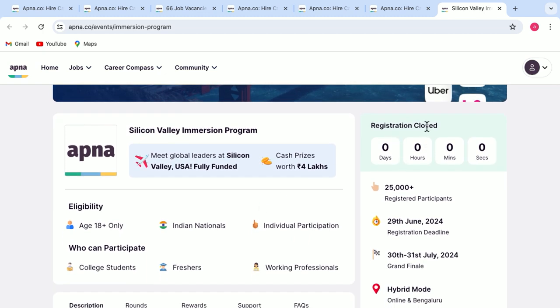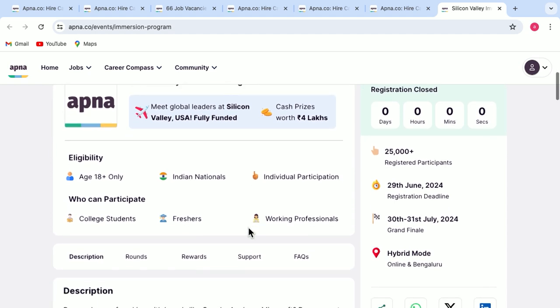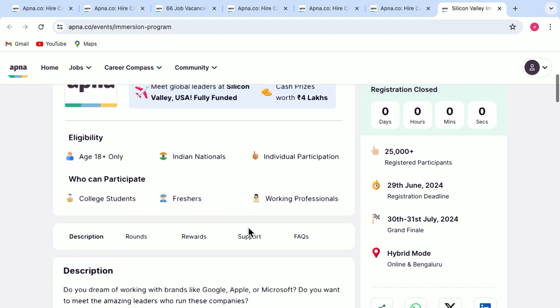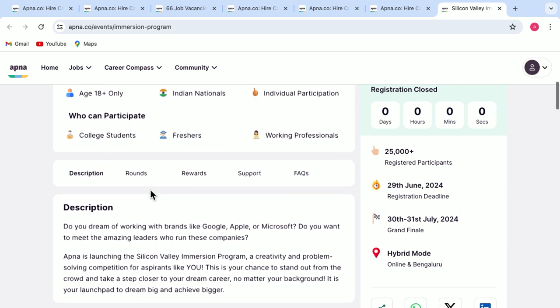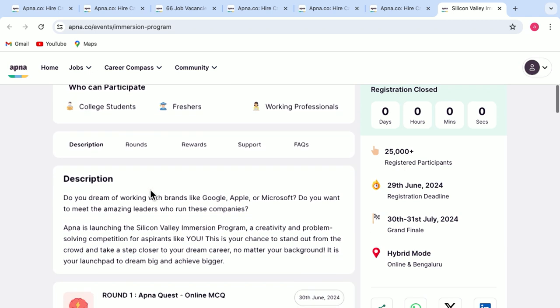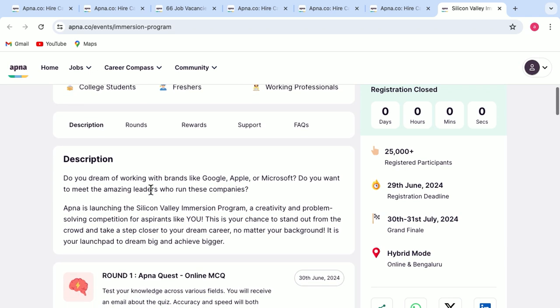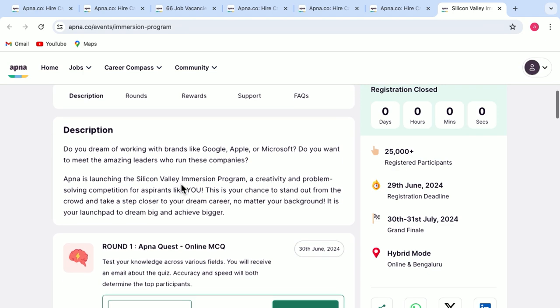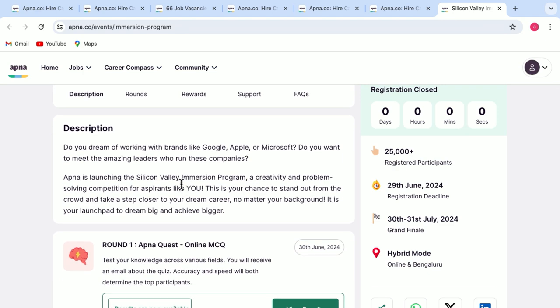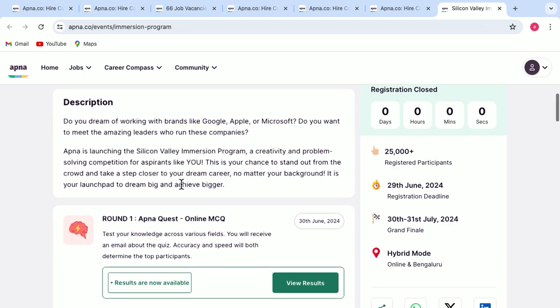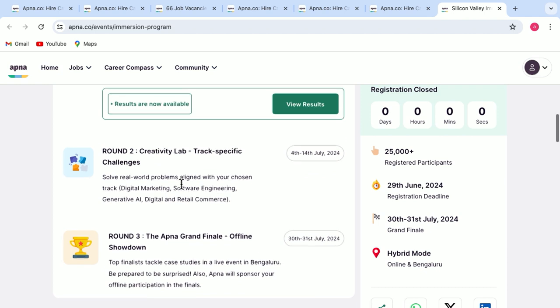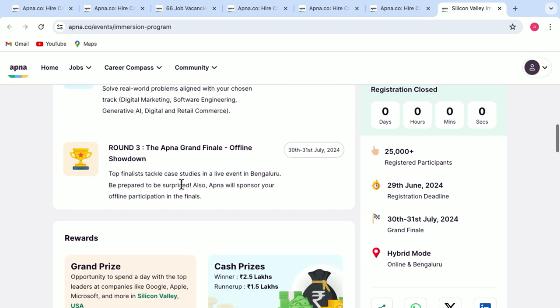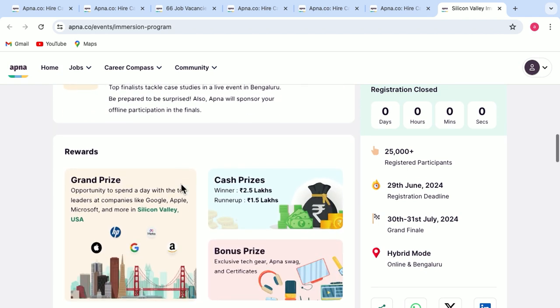You simply have to register for the same. For now, the registration is closed. But once it is open, you will get a link here. You can just go through the eligibility criteria. You can see who can participate in here. Go through the description, the rounds, what rewards you get, what support is there and FAQs if you have several other questions regarding the same.